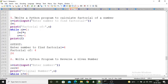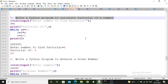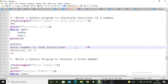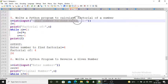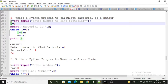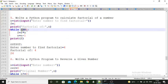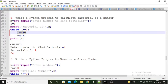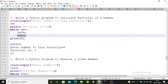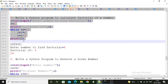Fifth program: write a Python program to calculate factorial of a number. Factorial of 4 means 4 × 3 × 2 × 1. A variable n stores the user input. Since factorial of 0 is 1, f is initialized to 1. A while loop runs while n is greater than or equal to 1 — performing multiplication and decrementing n each iteration. Finally, print the value of f. This is the fifth program and its output.